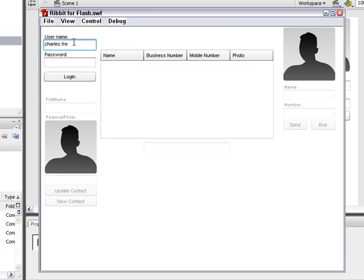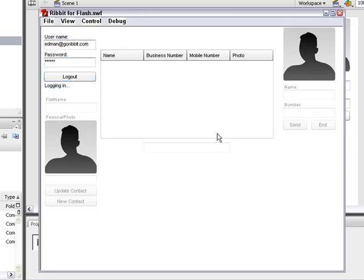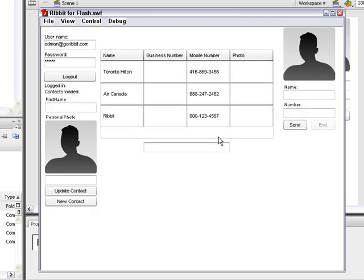I'm going to log in here with my Ribbit developer account, which you can get for free at developer.ribbit.com. And upon logging in, all my contacts will be loaded and displayed in the contact list.